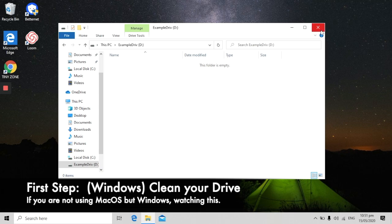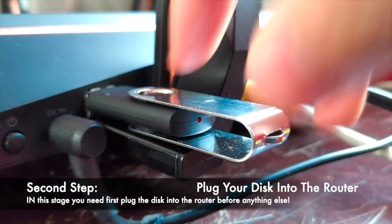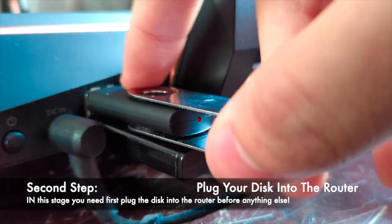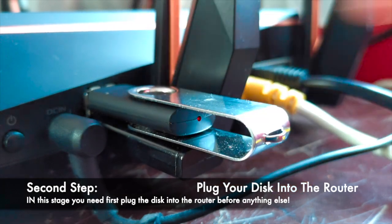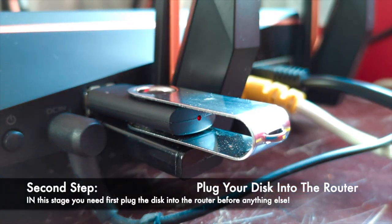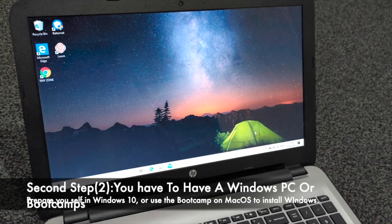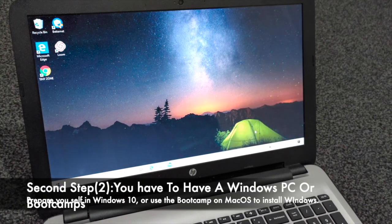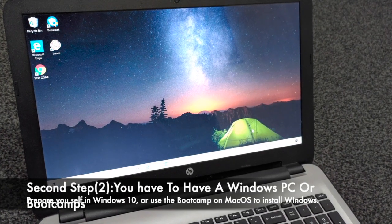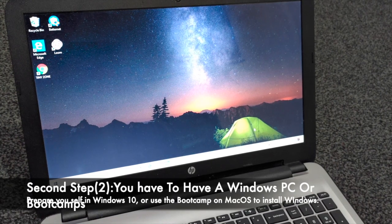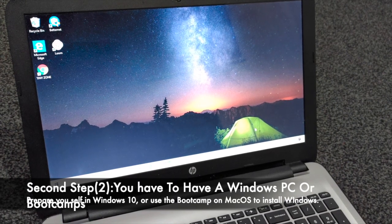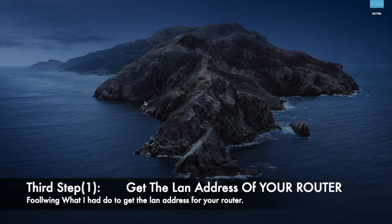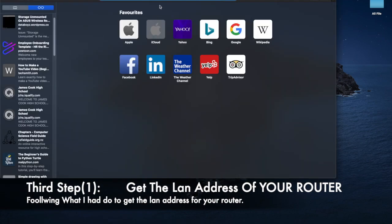In the second step, first you need to plug the disk into the router. After that, you have to have a Windows PC. If you have a MacBook, that's fine, you can use Windows in Boot Camp. After all the things you've done, you only need one thing: go to check the LAN address of your router.